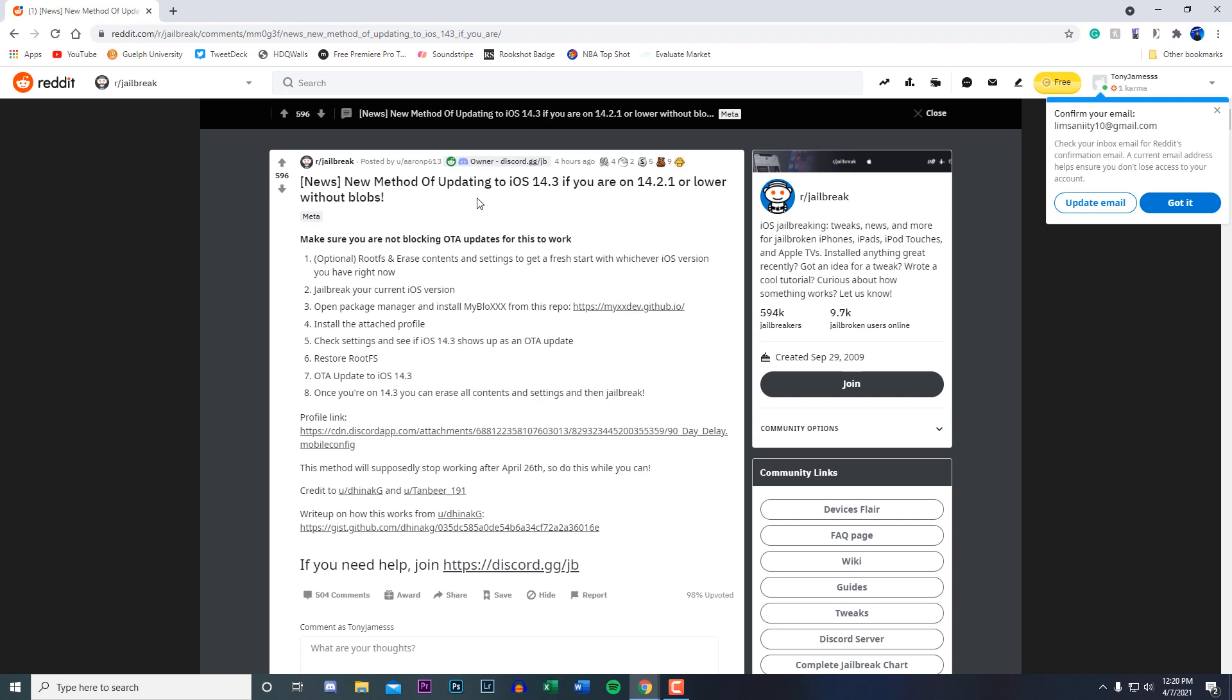This Reddit page is linked down below in the description. Unfortunately I can't show you guys the process because I don't have any devices currently on 14.2.1 and below, but I'll kind of run down through the instructions with you guys.